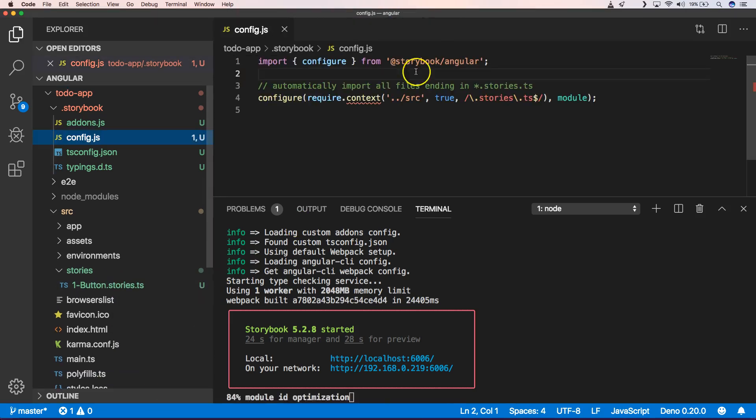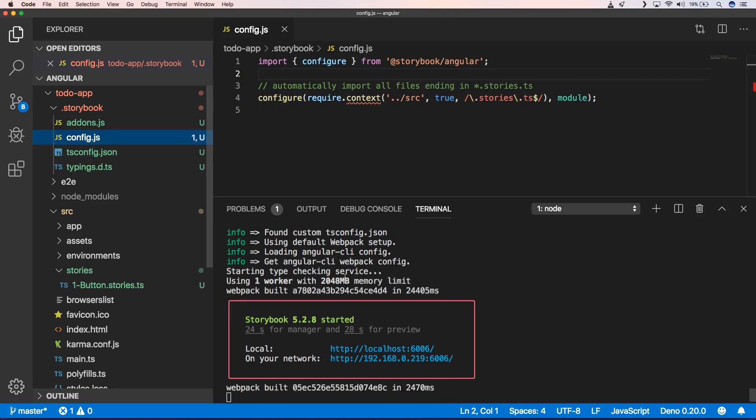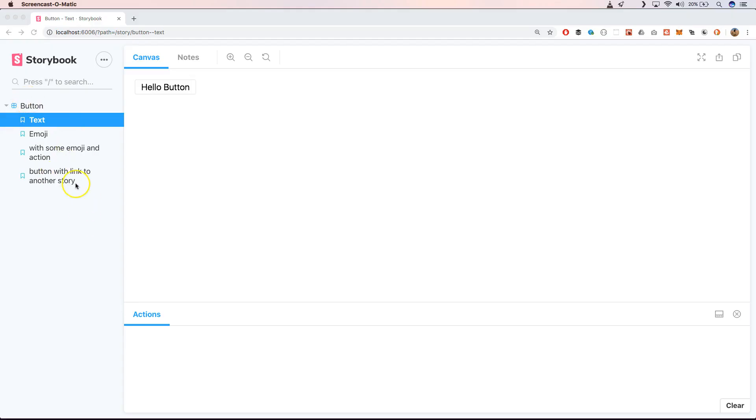And you will just regenerate your storybook. And now the welcome text is gone.